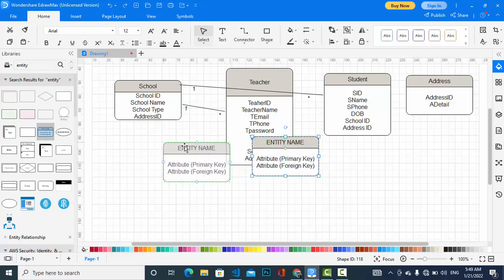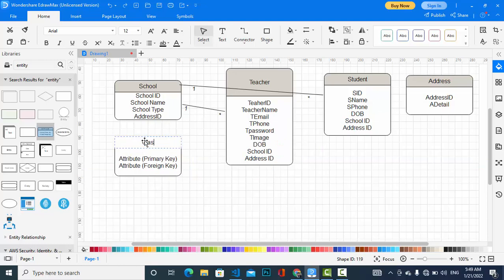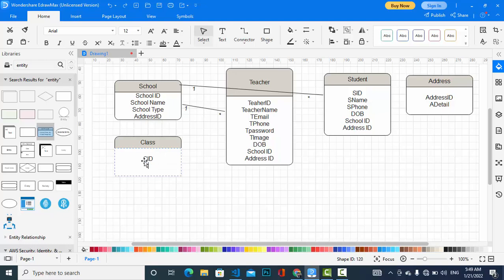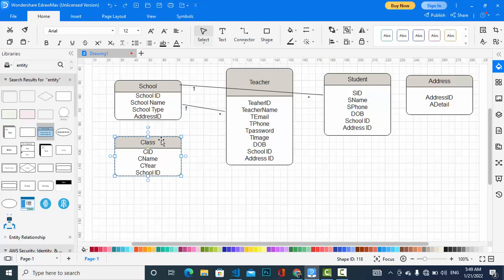Class entity: class ID, class name, class year — in which year it was — and school ID. Class has a relationship with school because in one school there will be multiple classes, and classes will be in a school. Here is also a one-to-many relationship.